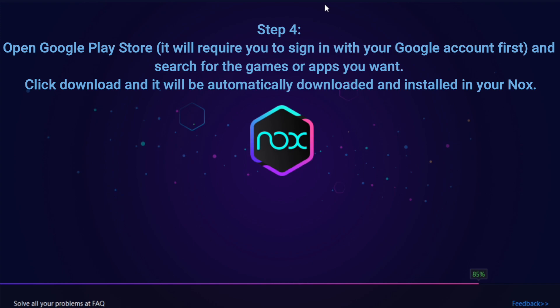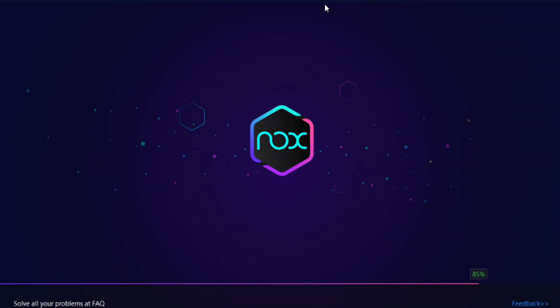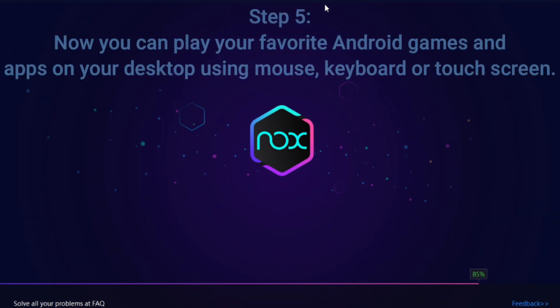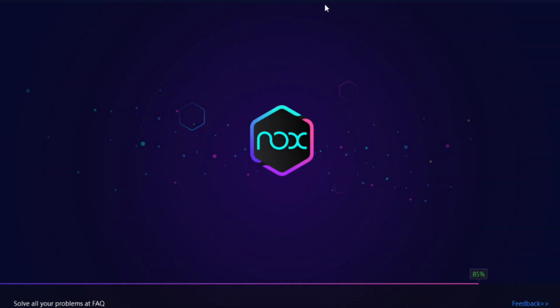Step 4 — open Google Play Store. It will require you to sign in with your Google account first, then search for the games or apps you want and click download. It will be automatically downloaded and installed in your Nox. Step 5 — now you can play your favorite Android games and apps on your desktop using mouse, keyboard, or touch screen.